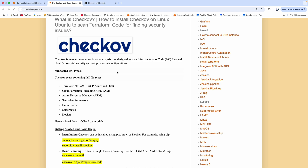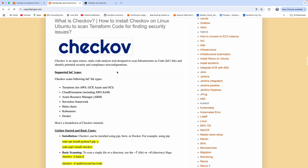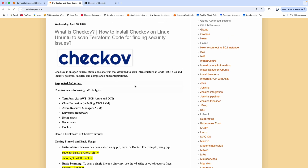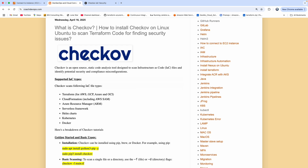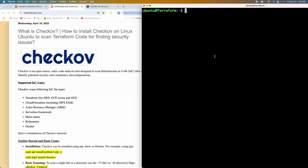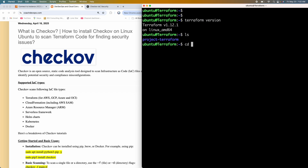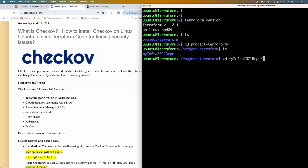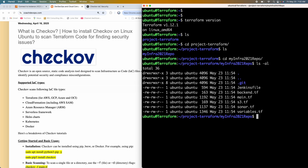This is my website, coachdevops.com. I will be posting the link right below the video. This is my EC2 instance, and you can clearly see here I have already installed Terraform in it. I also have my Terraform directory here as well, where I have created some Terraform files.